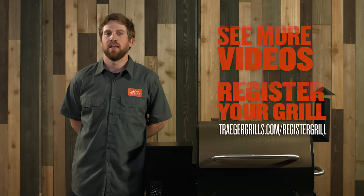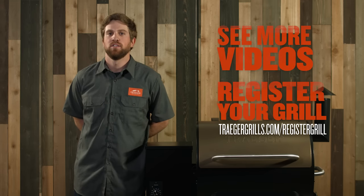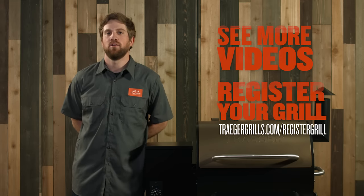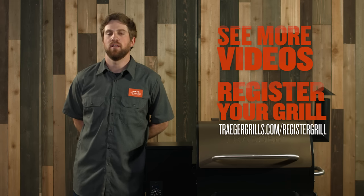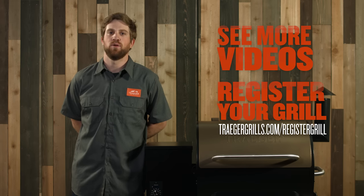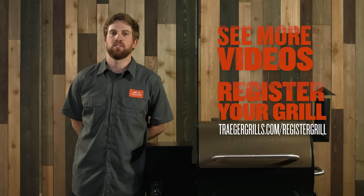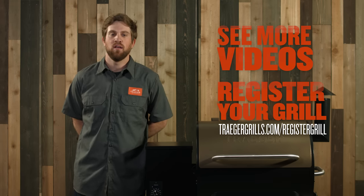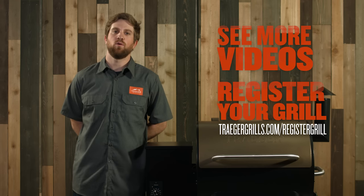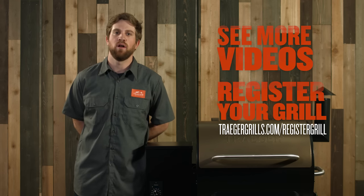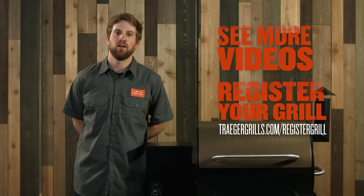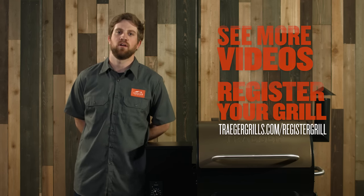These are some of the most common causes for your grill to not be lighting up. Check out our other videos and be sure to register your grill on TraegerGrills.com. If you have any other questions, call 1-800-TRAEGER and speak to one of our customer service representatives.